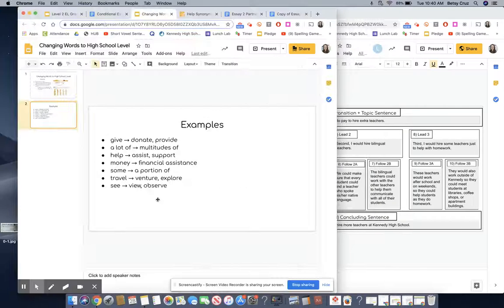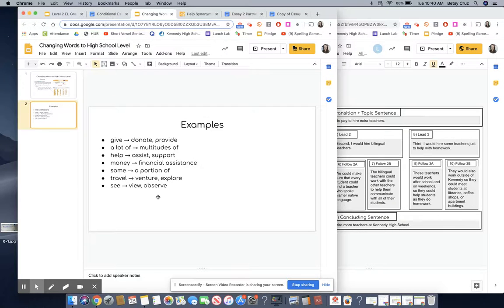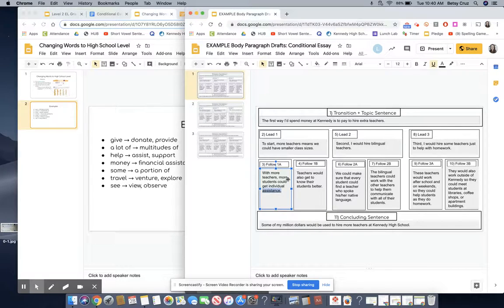So there are some good ideas for you and just make sure that you are trying to find three in each body paragraph.